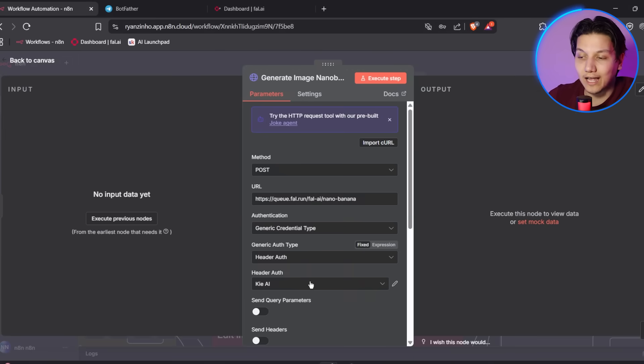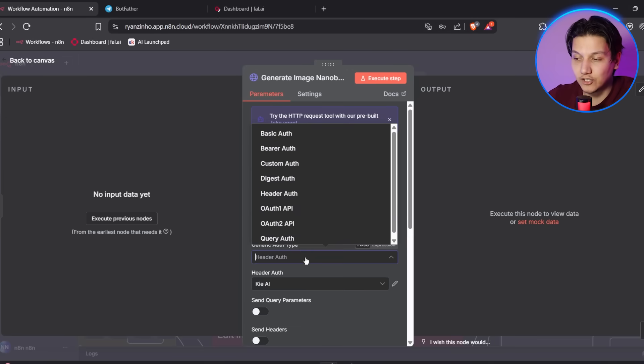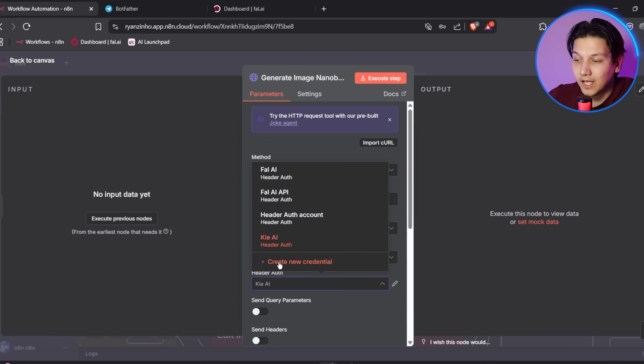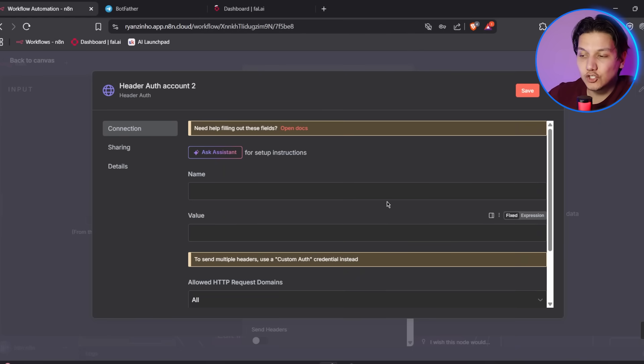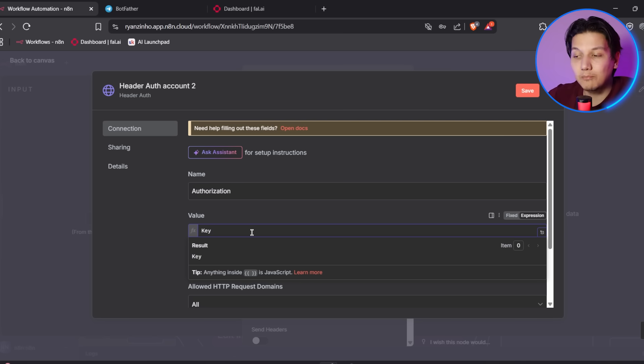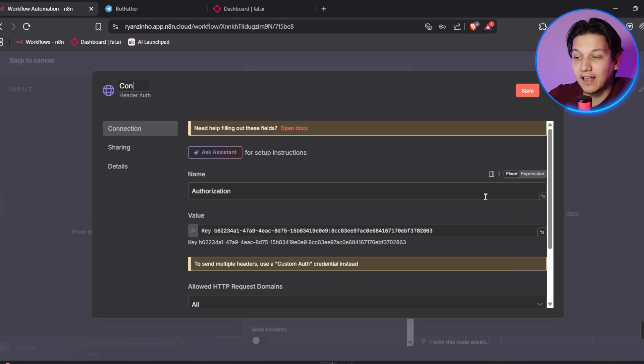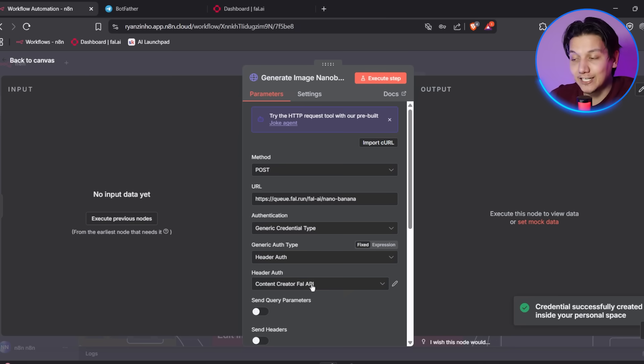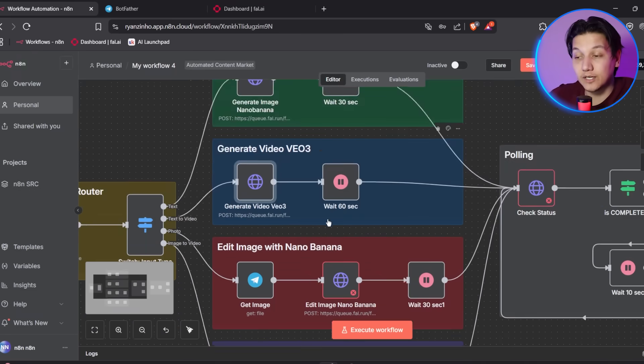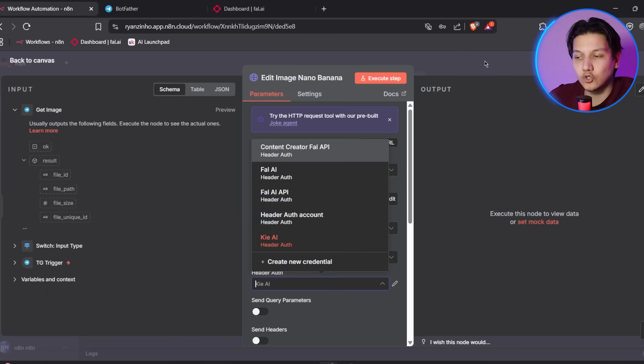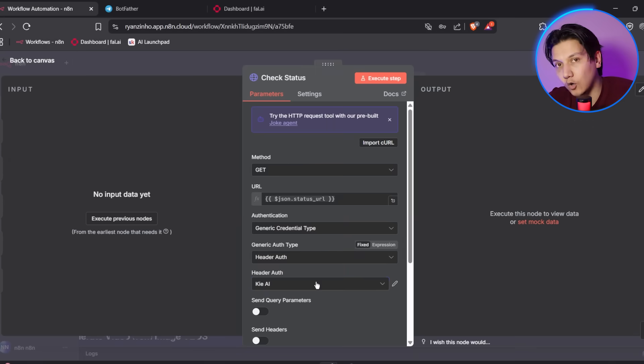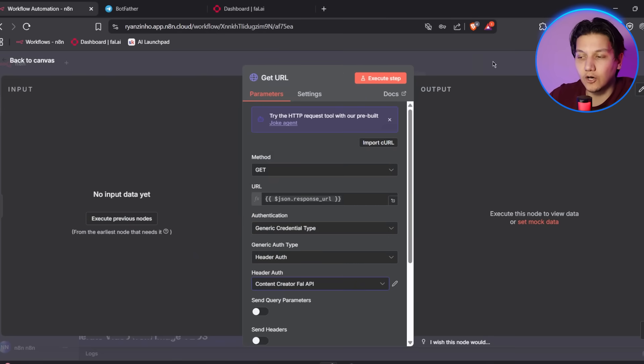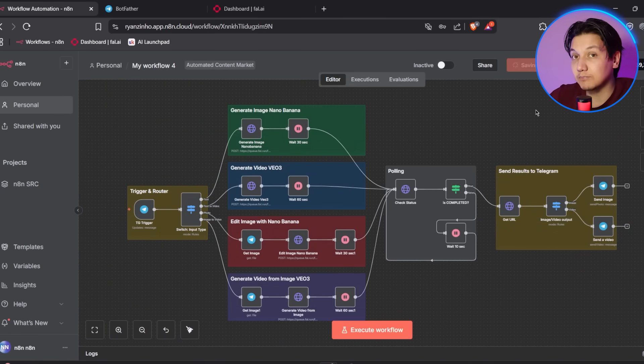For each of these red HTTPS request nodes, click on the node and scroll down to find authentication section. And then you're going to click create new credential and select HTTPS header auth from the drop-down. And then now you're going to configure the credential with the header name as authorization and the header value as key, followed by your actual FAL AI API key. So name this credential FAL AI API and click save. And then you're going to make sure that this credential is selected in the node and repeat this process for all the red HTTPS request nodes.